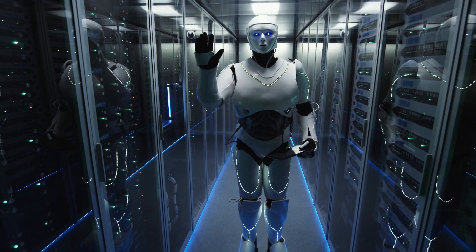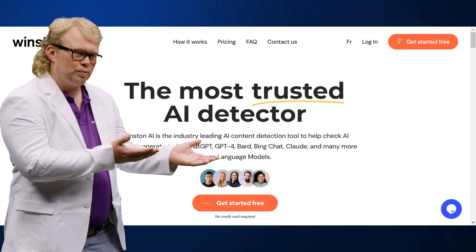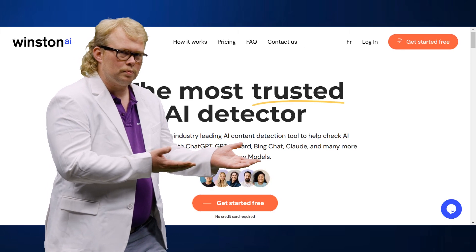Hey everyone and welcome to the channel. Today I am going to be reviewing Winston AI.